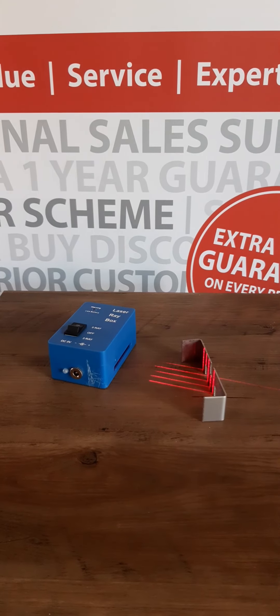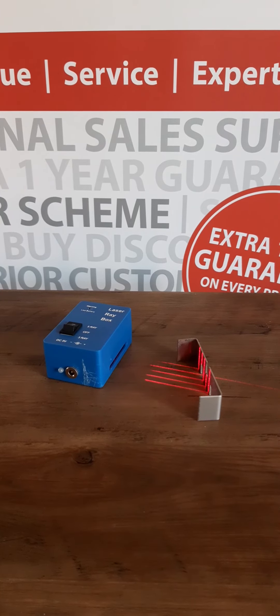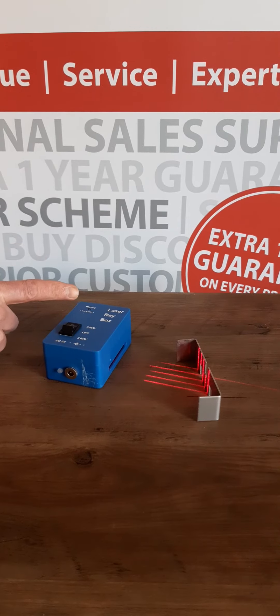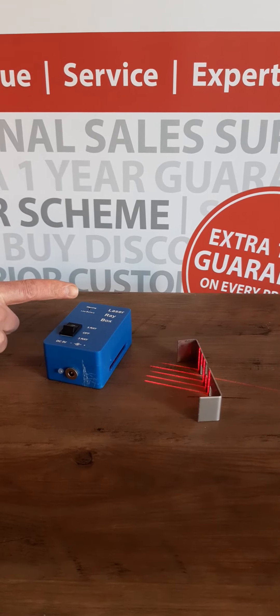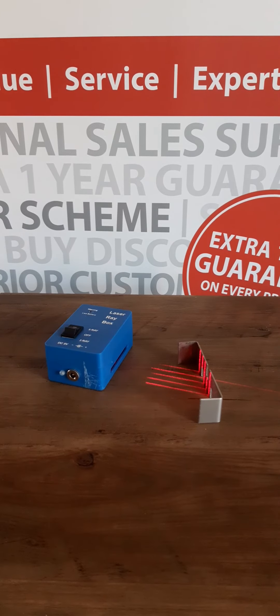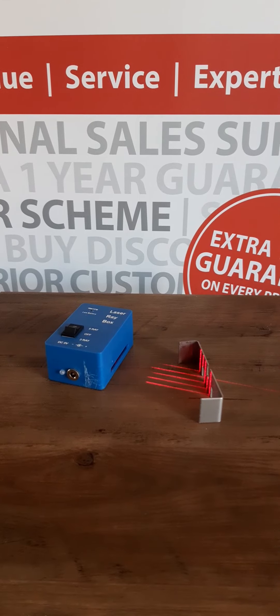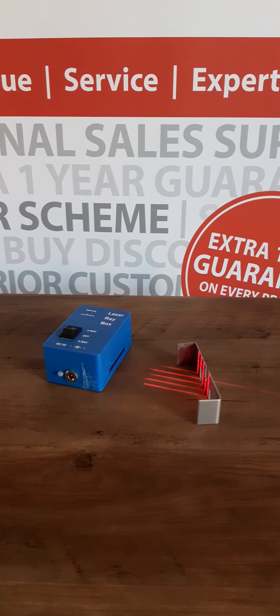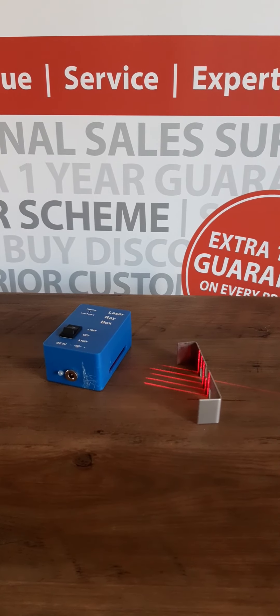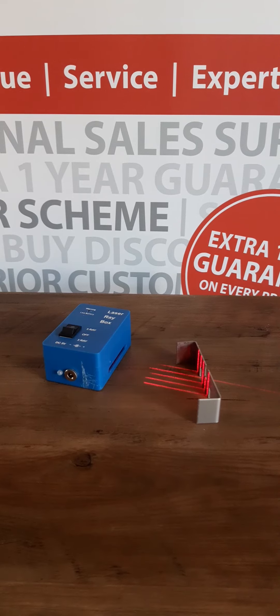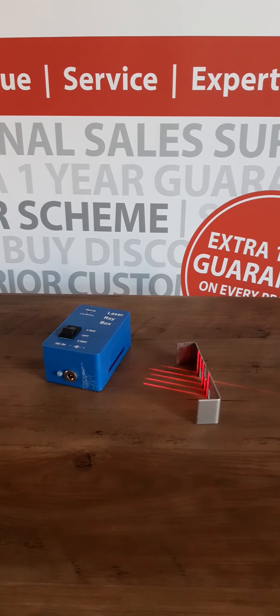The unit includes a rechargeable battery, a low battery indicator light, and comes with a USB cable to allow charging from a laptop. The indicator also shows when the battery is fully charged.